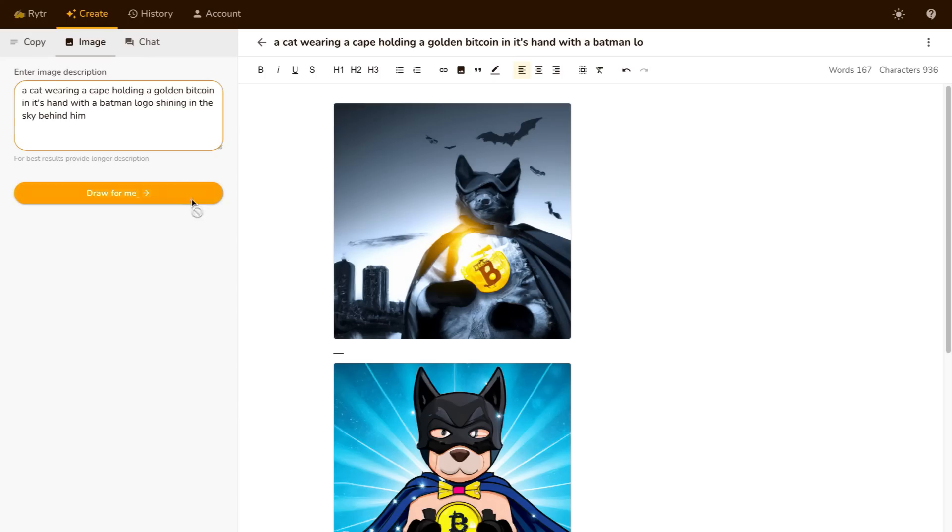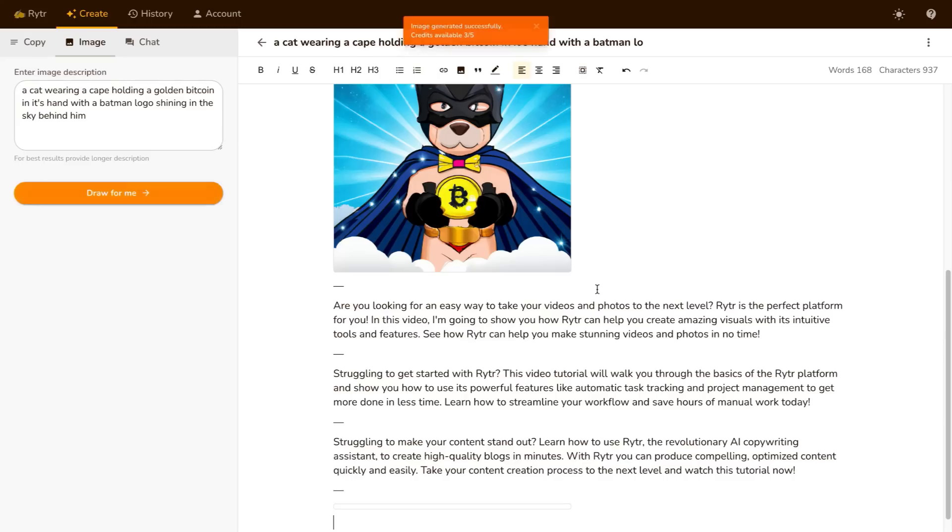Now if I click on draw for me again it's going to give me another version of this. So this is just another great tool that Writer has and again you can get access to this completely free if you use the link in the description or the pinned comment and I'm going to go over the pricing in just a little bit and show you why Writer is one of the best AI tools out there especially given the price.